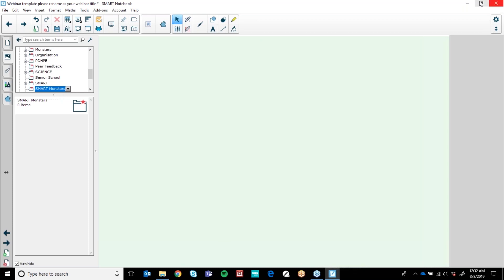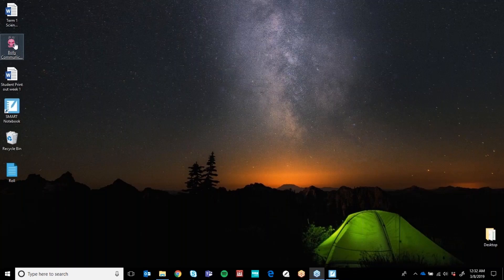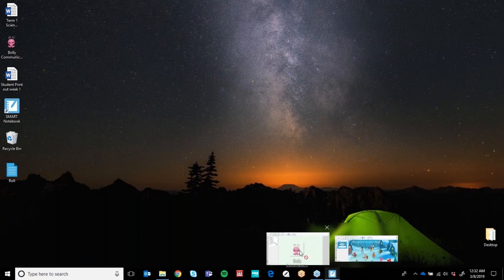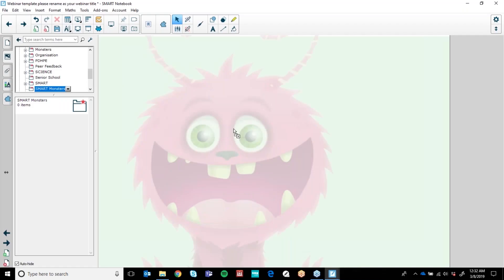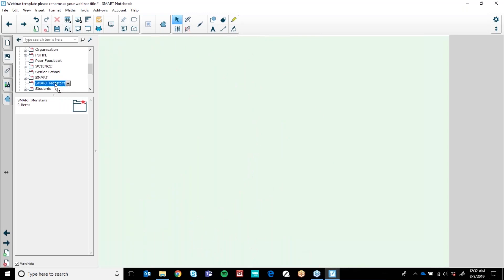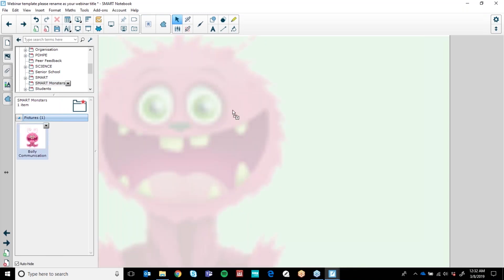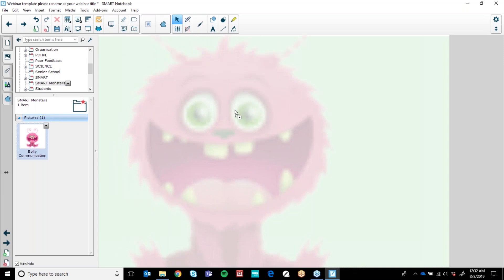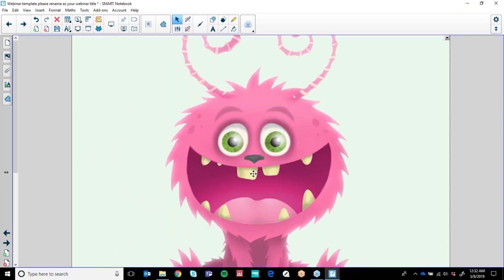I've downloaded Bolly, our Smart Monster from Smart Technologies. Her greatness is communication. Rather than having to go and find Bolly every time I want to use her in my Notebook, I'm just going to drag and drop her here in Smart Monsters. You can see she's populated right there. Now if I wanted to use Bolly on this page, I'm just going to drag her out and pop her here.